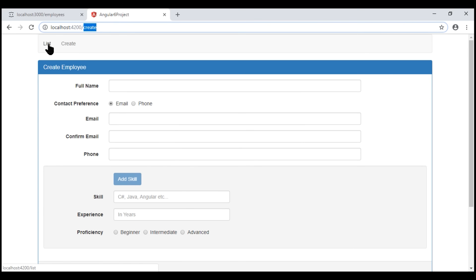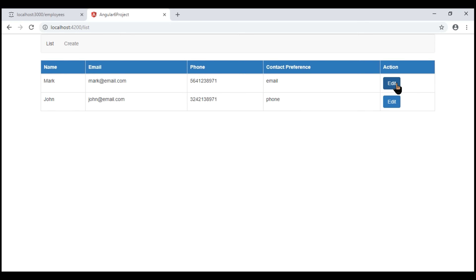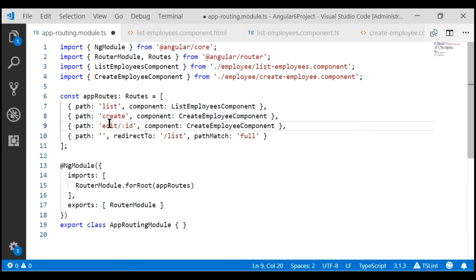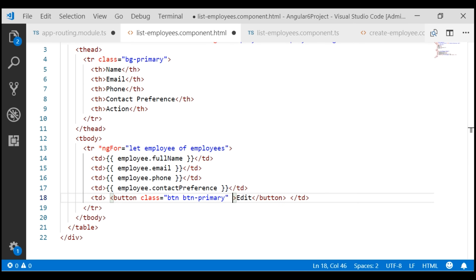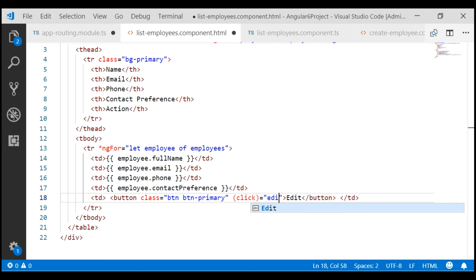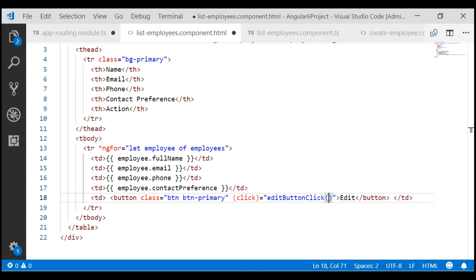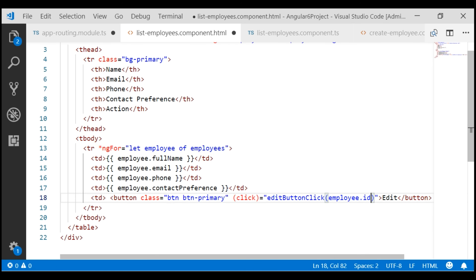On our list employees component, when we click the edit button, we want to redirect the user to this new edit route. Within our list employees component view template, on the edit button, let's include a click event binding. The method we want to call is editButtonClick. We don't have this method yet — we'll create it in just a bit. To this method we want to pass the id of the employee whose details we want to edit. We already have the employee object, so we'll use its id property.